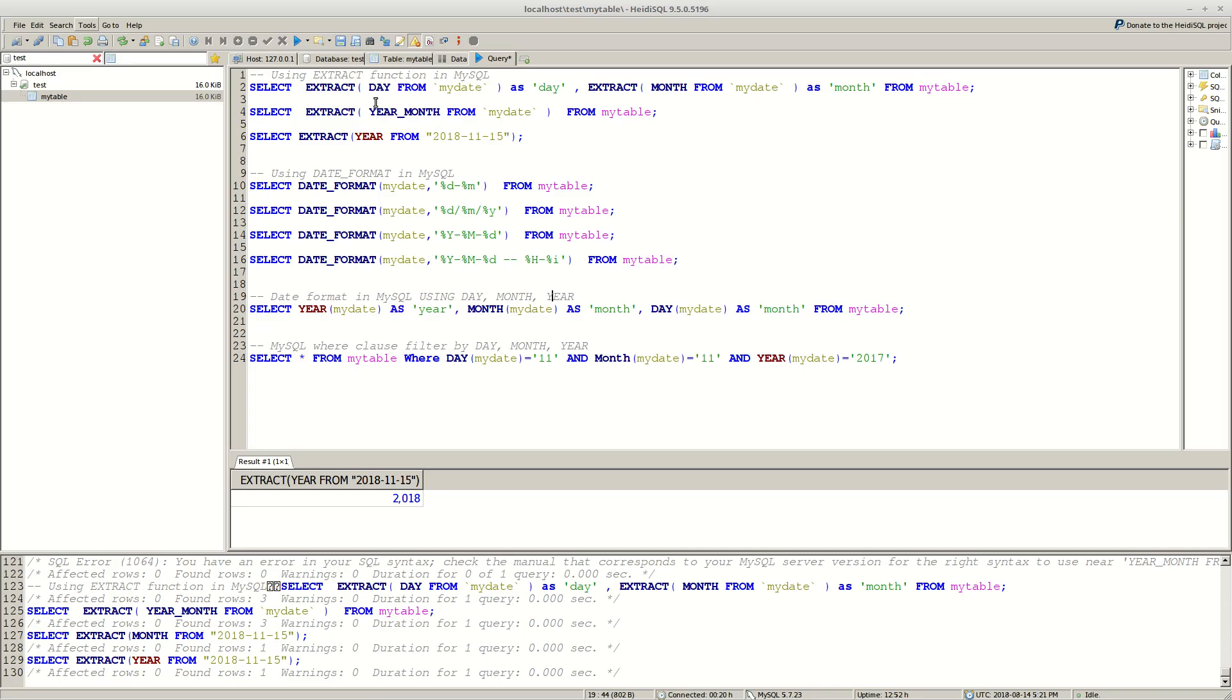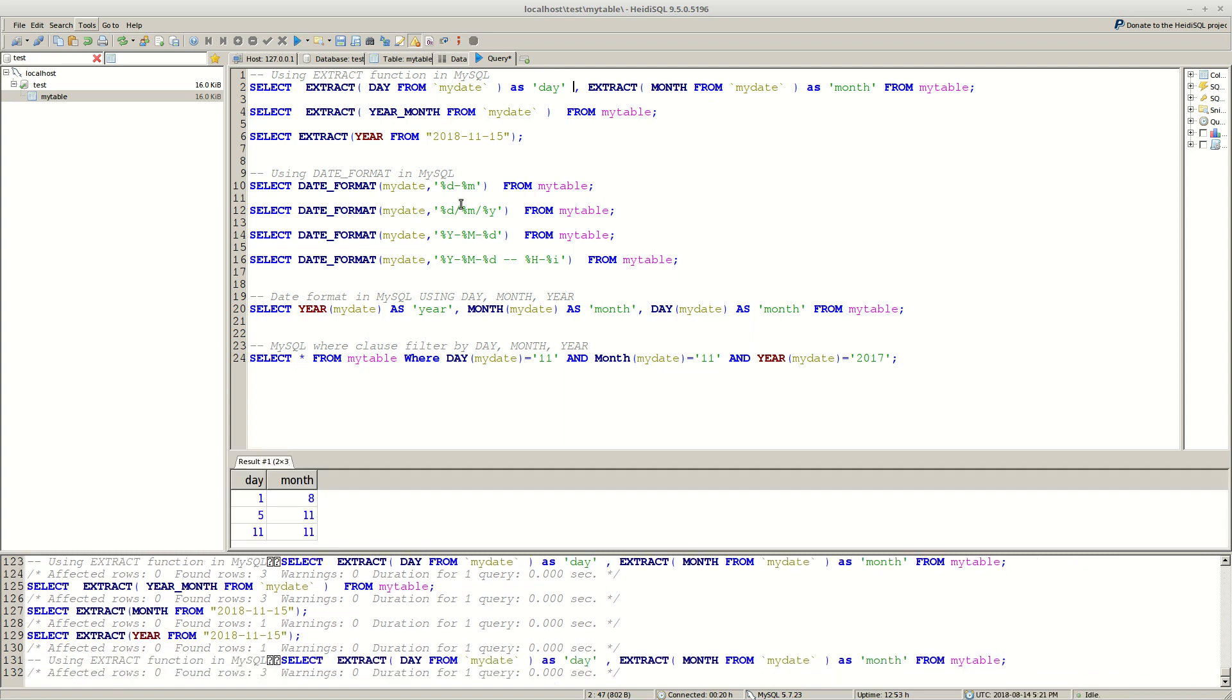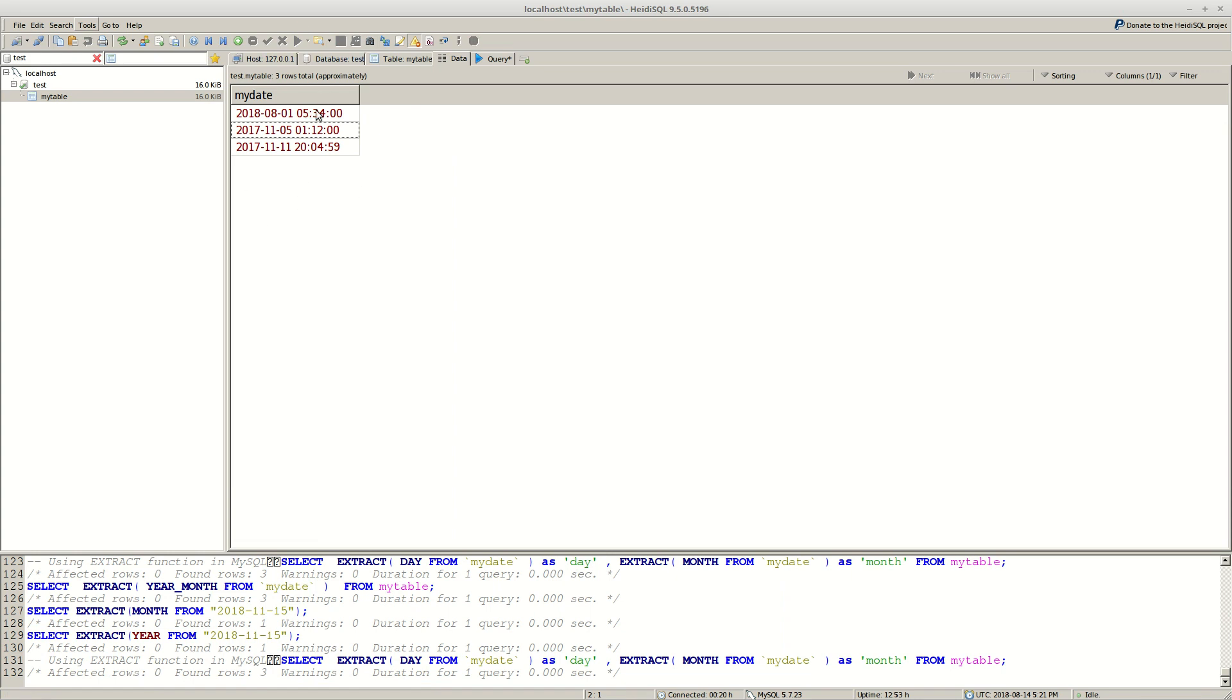First we'll start with extract function. And this example extract day and month separated by different columns. And as you can see you have the information here. This is our table. It has only one date inside.